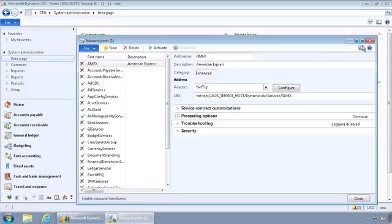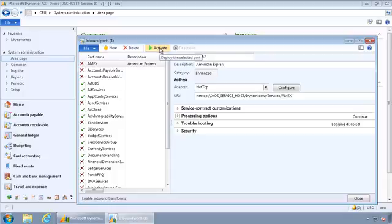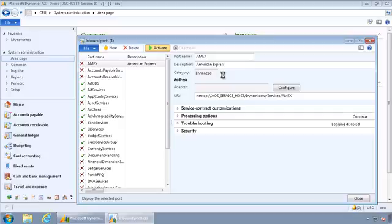And when you have, that's where you tie that particular transform to the inbound port that we'll be using. So once I've created this, and I'm all happy with all the settings I have put on this inbound port, I can go ahead and activate it.